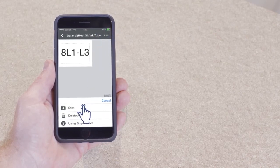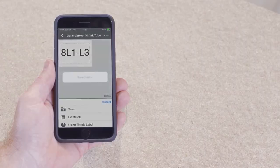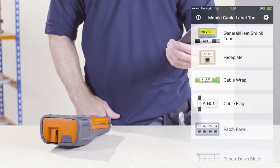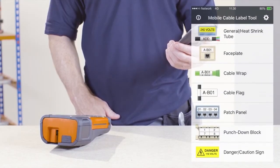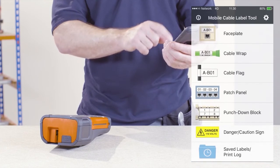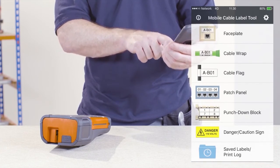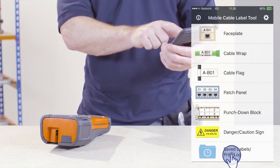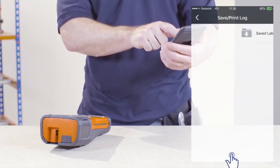You can find your label under the saved labels print log option located on the main menu screen. From here, you can edit and send the label to the printer via the print button.